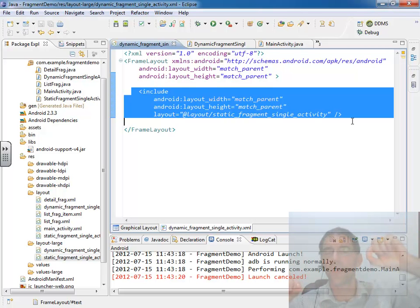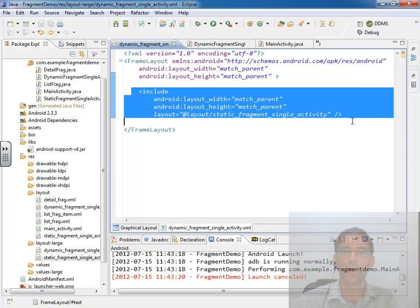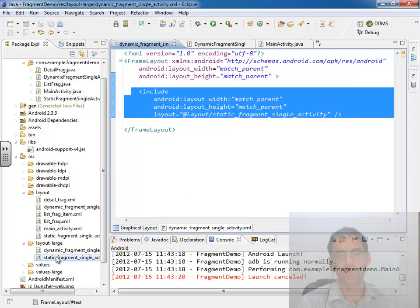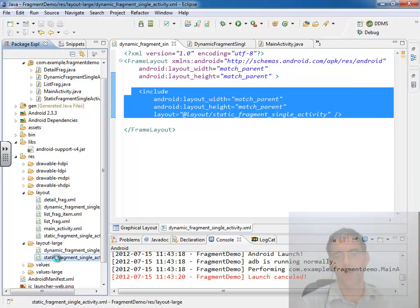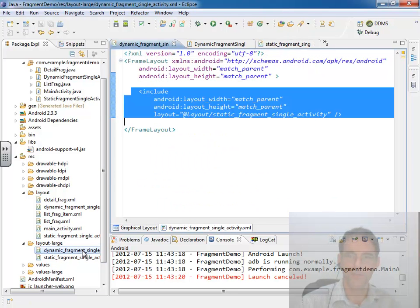What you're able to do with that include is you're able to combine other layout files to make a new layout file. In this particular example I wanted all of this layout file inside of this layout file. And that works fine.